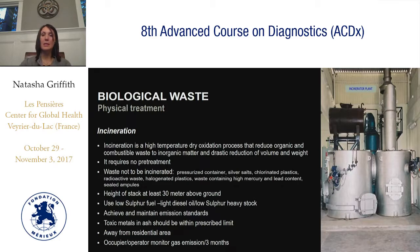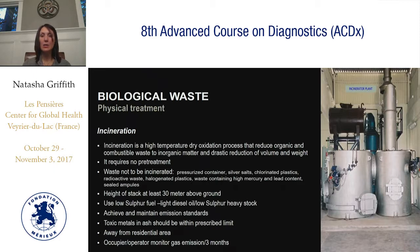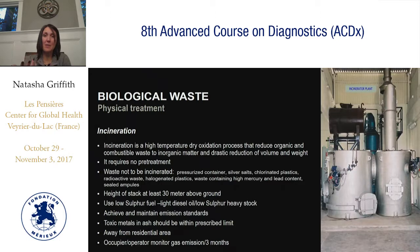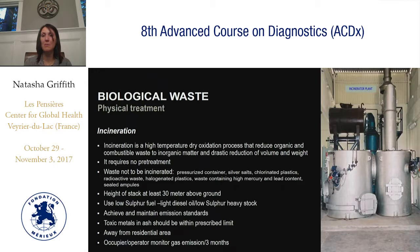Incineration is another option. These incinerators have to be maintained — you can't just operate them indefinitely and hope they work. Be careful that some countries will not allow incineration because of potentially toxic fumes that pollute the environment. You also have to be careful about what you put into an incinerator; the slide gives examples of what you can and cannot incinerate.